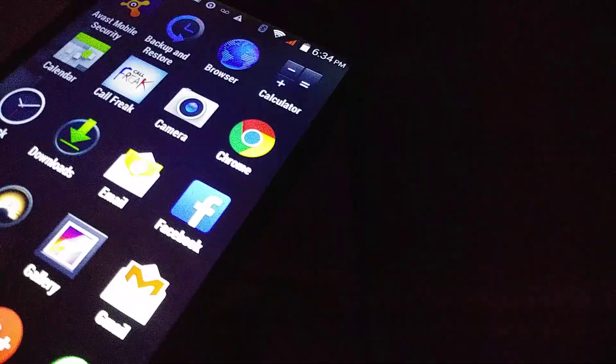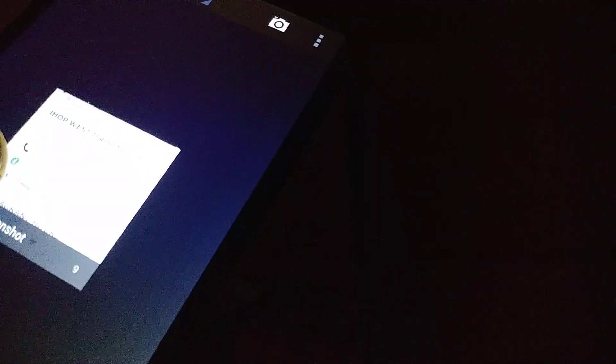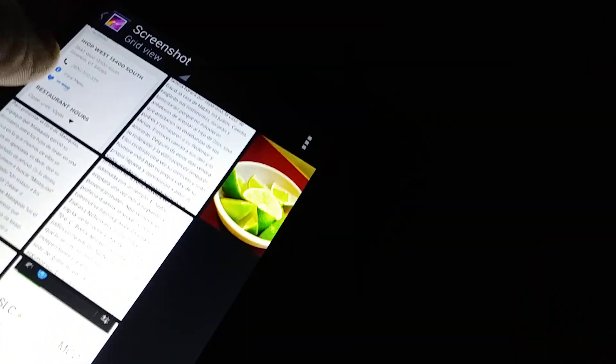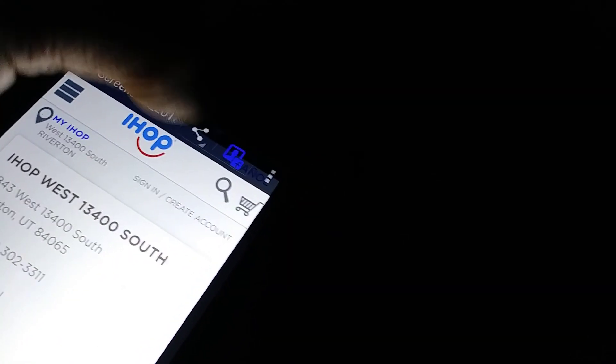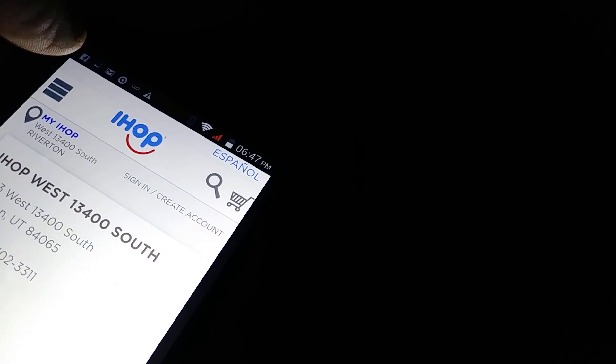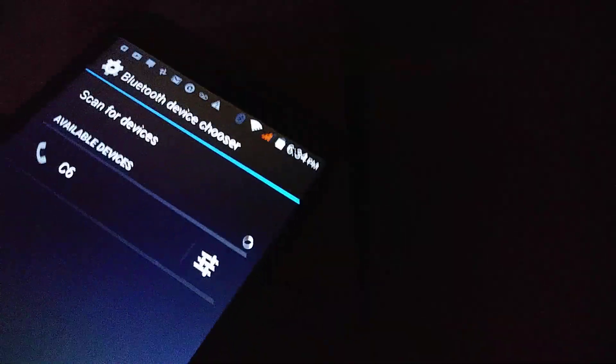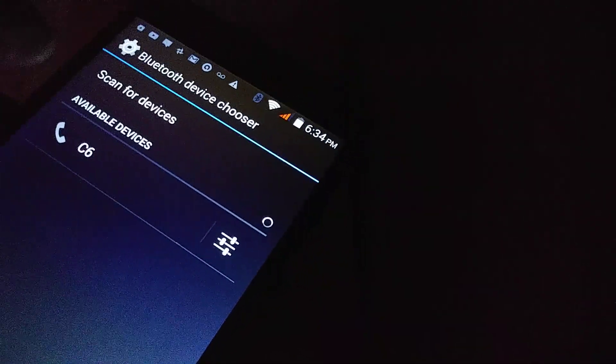Let's try the other direction. Go to the Sky 6.0, open a screenshot or any picture, and share it via Bluetooth. We'll send it to the C6.